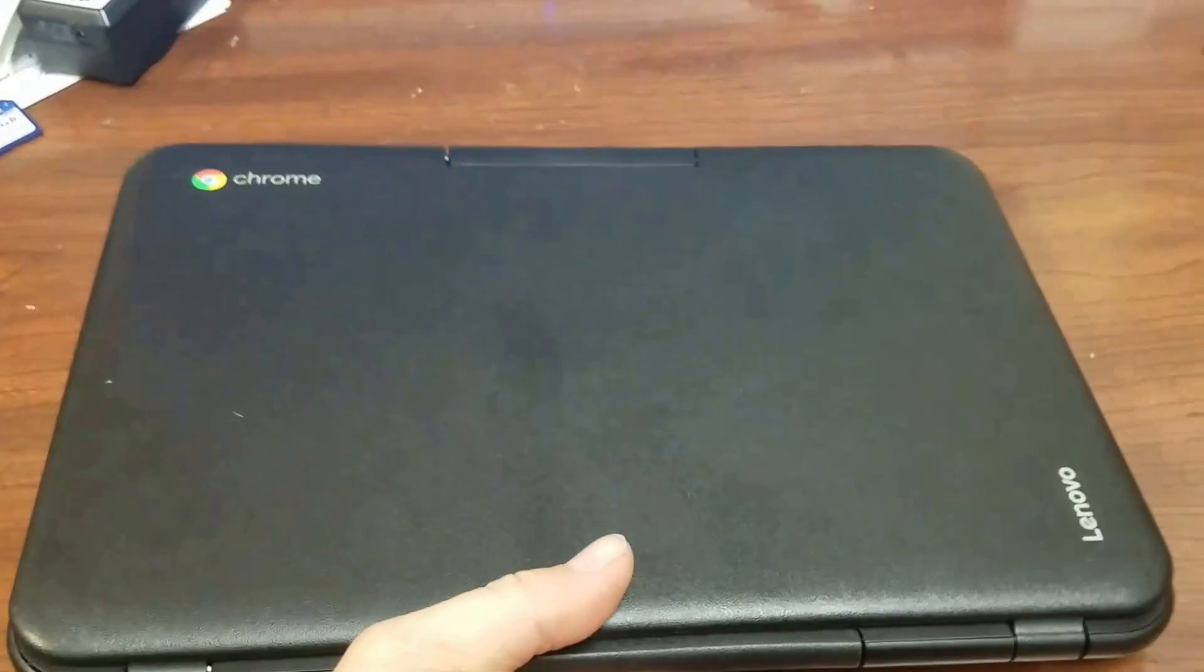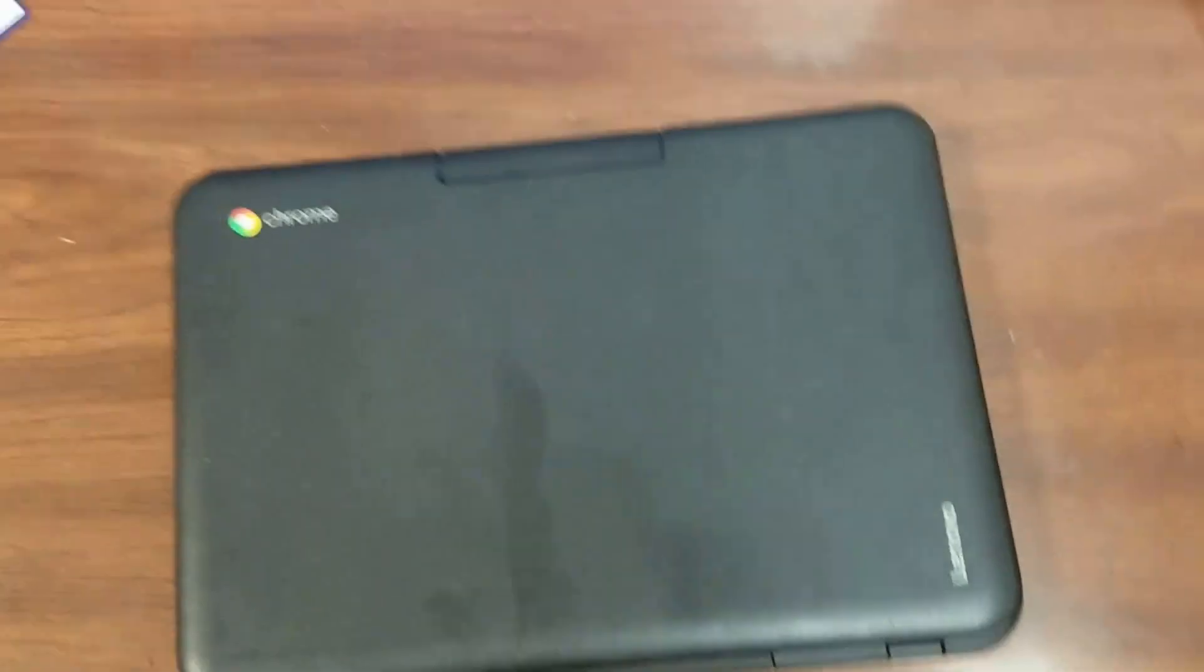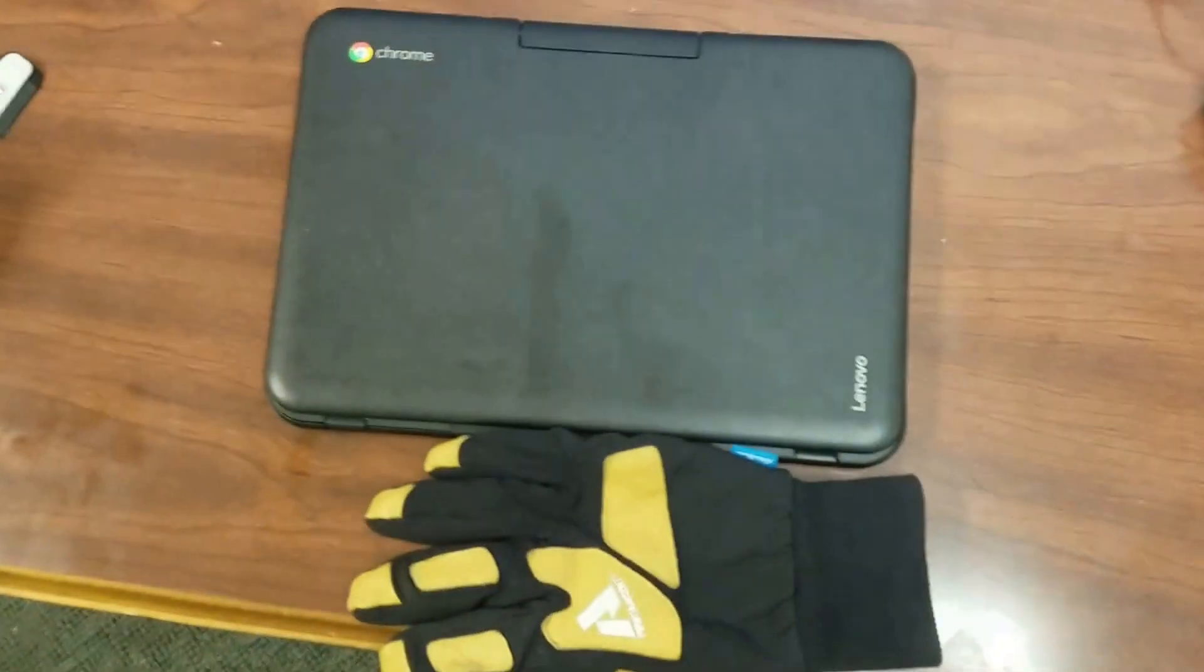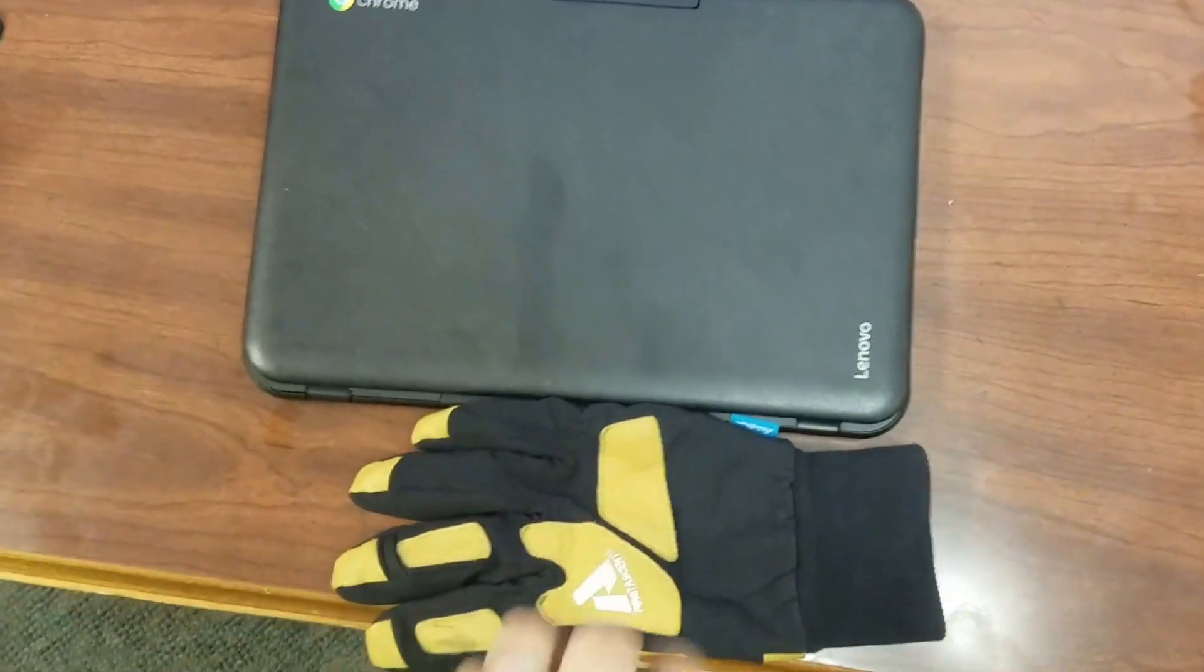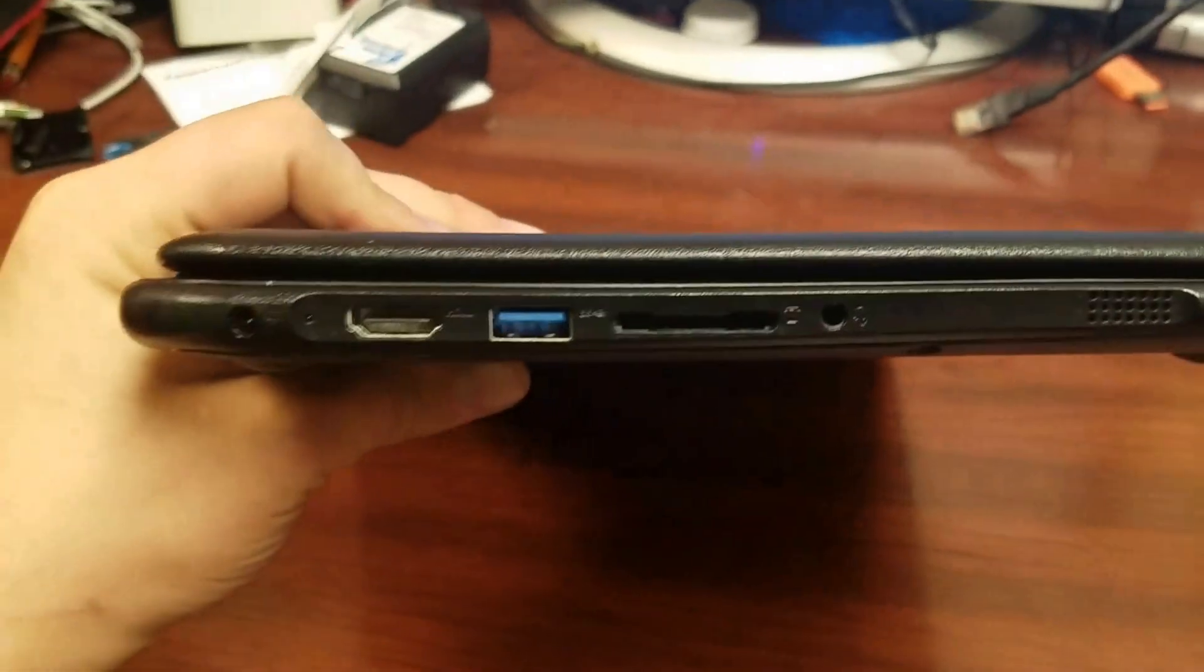As you can see, here's our Chromebook. It is fairly small. Here's a glove for comparison. It's about the size, maybe a little bigger than an old netbook. You can see there's a few things. It's very slim design right here.